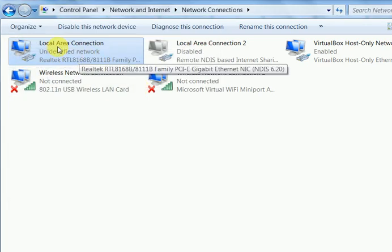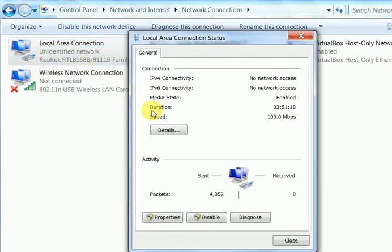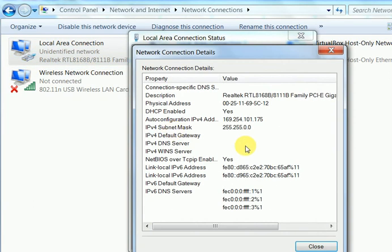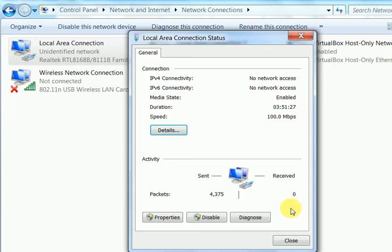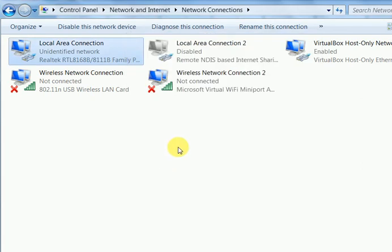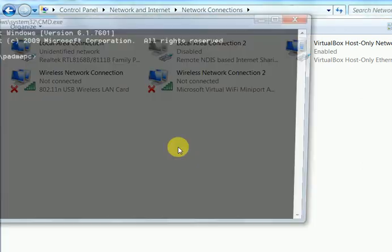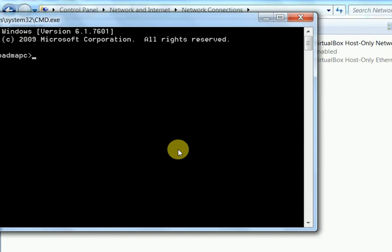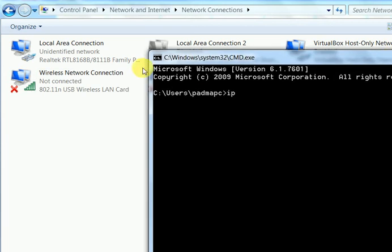I can see here whether it is set or not. Yes, I have written this IPv6. Now I will ping this with my command prompt.